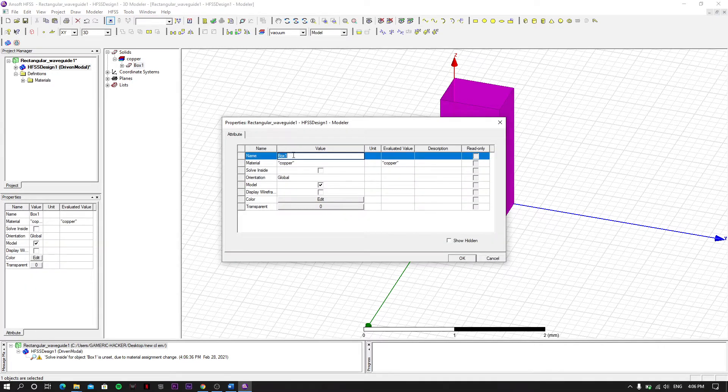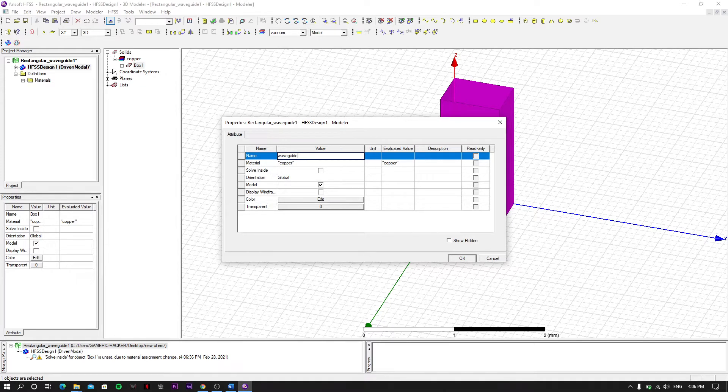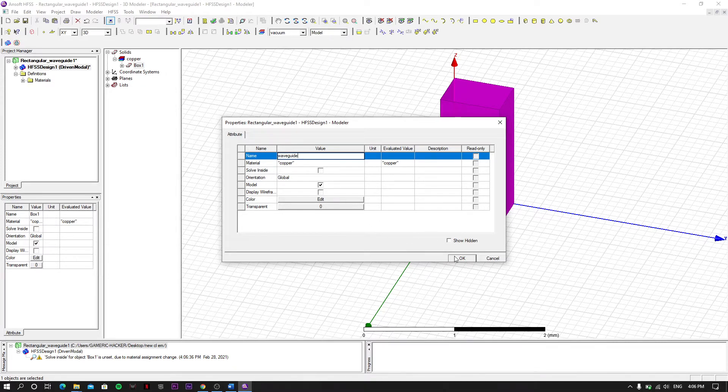Create copper and send, and rename this as waveguide. Click OK.